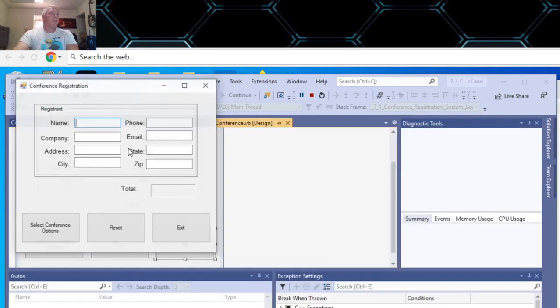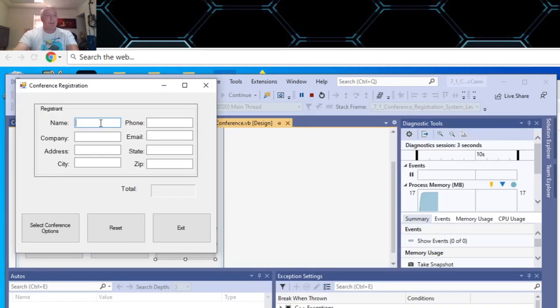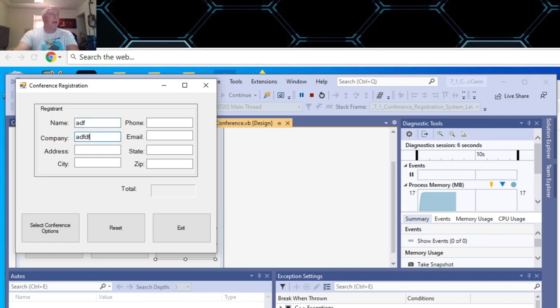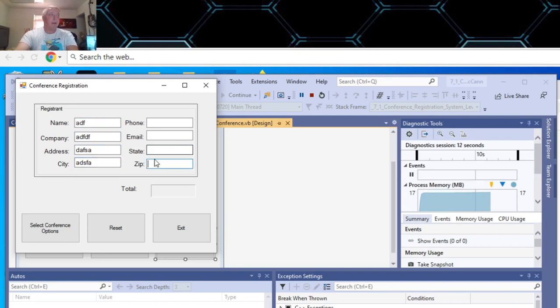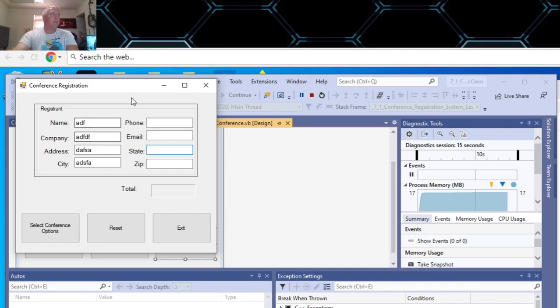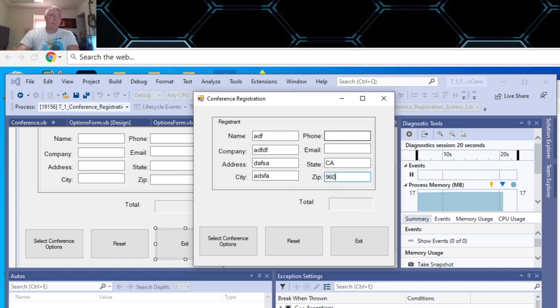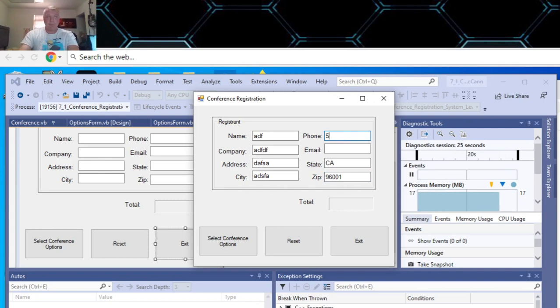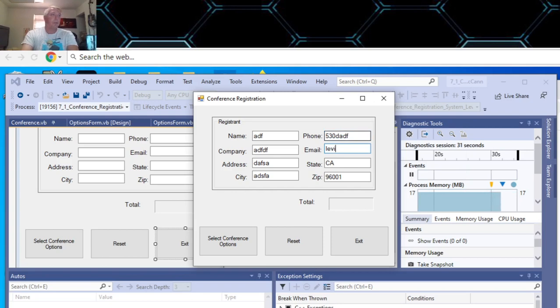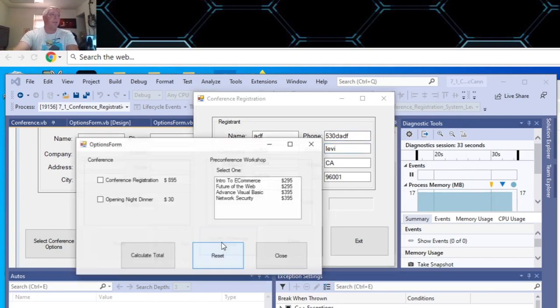It didn't really say to do any error handling in the names or anything. So I didn't add any error handling in here. See how if I hit the tab, it tabbed over to the state here. And then that goes through phone number and then your email address.